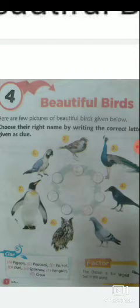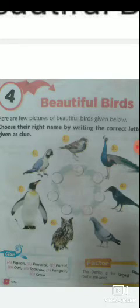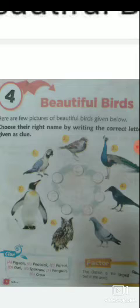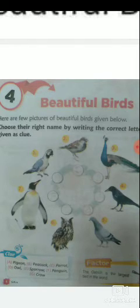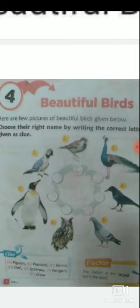This is your ostrich. The ostrich is the largest bird in the world. Click on it.